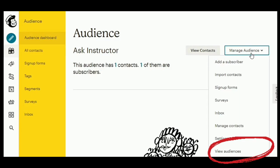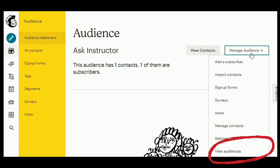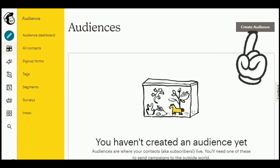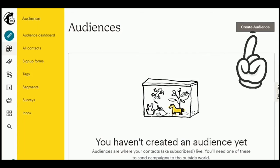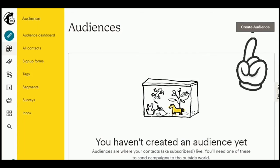But we will focus on the last option, which is View Audiences. Just tap on that. And then, you'll see Create Audiences. Just tap on that.